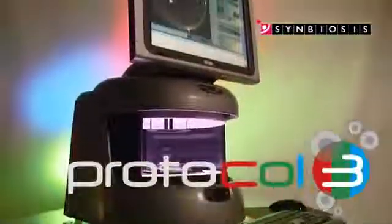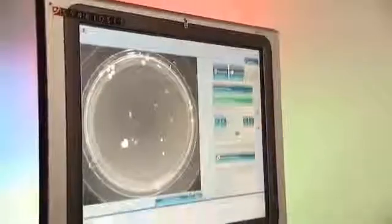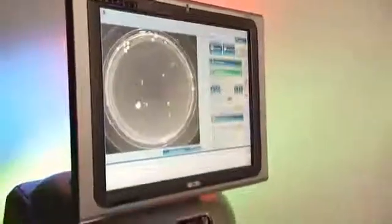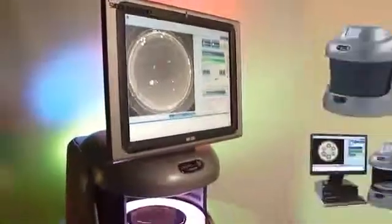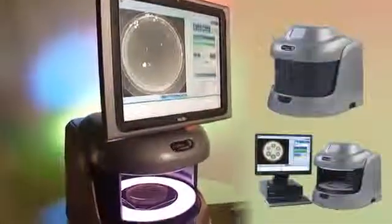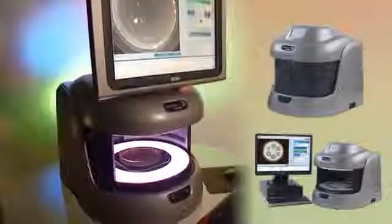Protocol 3 is the next generation, easy-to-use automated system for colony counting and zone measuring. The system is available with a fully functional touchscreen PC or in a standalone version for your own computer.